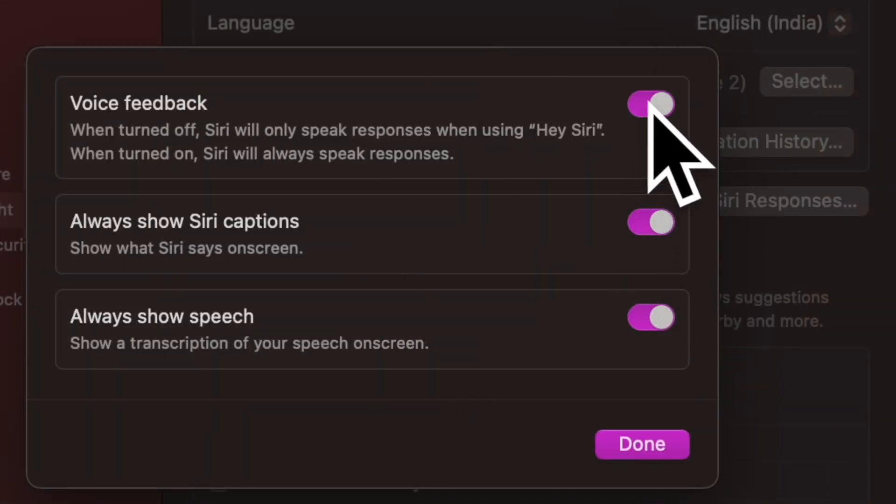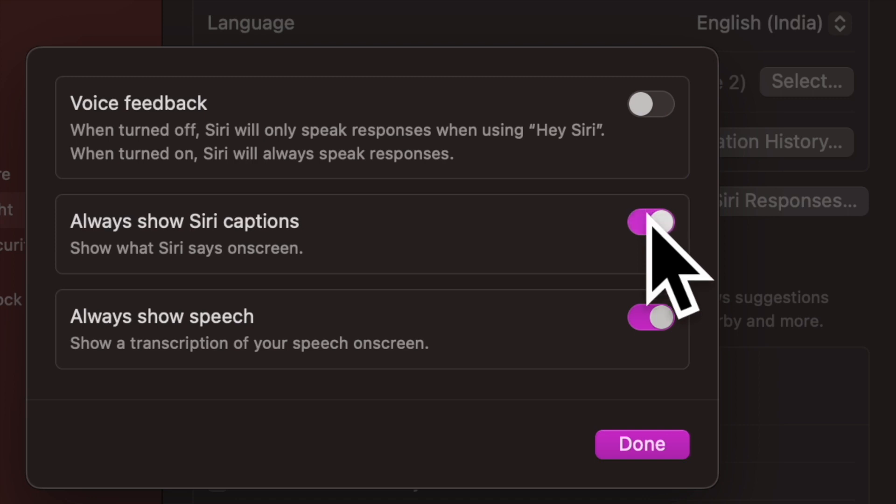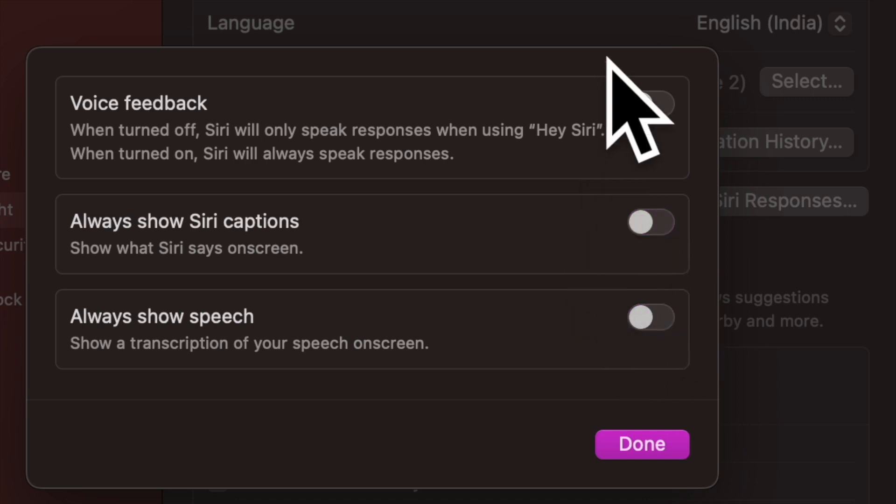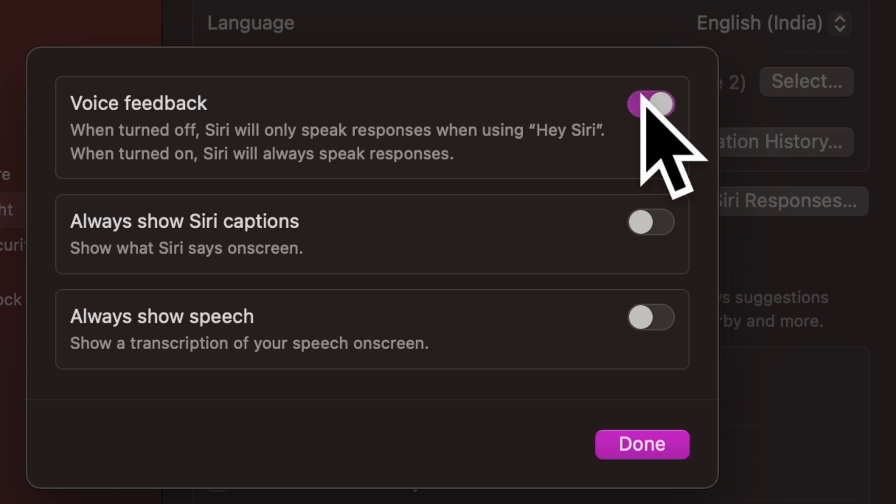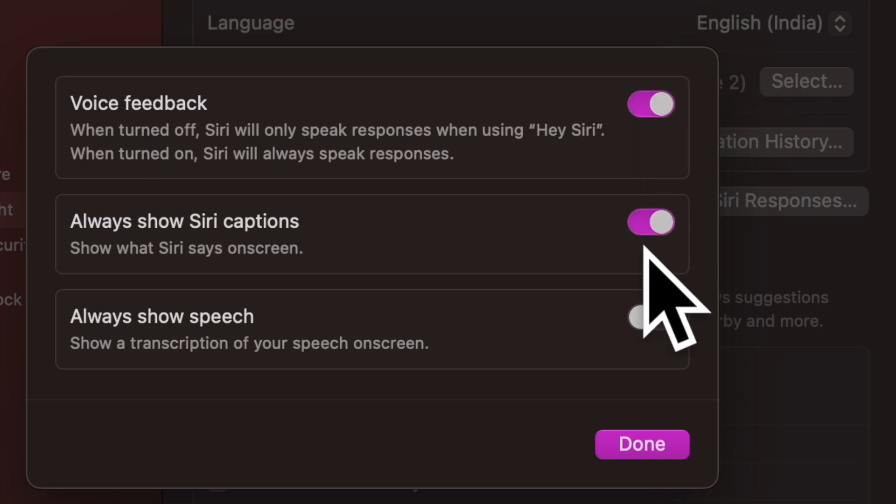Voice feedback: turn it on to make Siri always speak responses. When disabled, Siri only speaks responses when using the Hey Siri command.